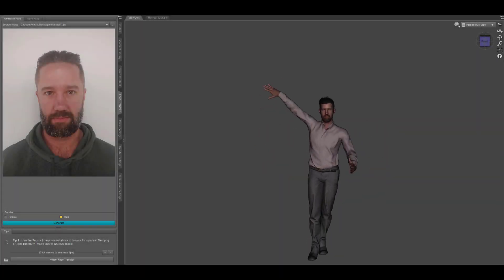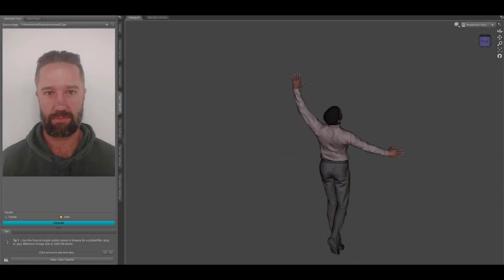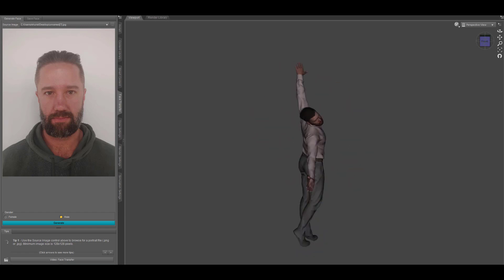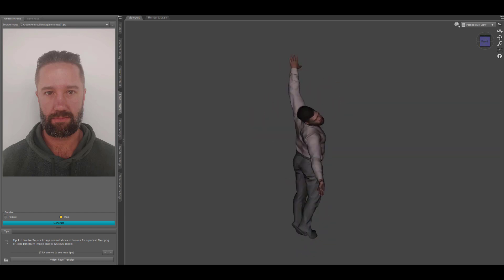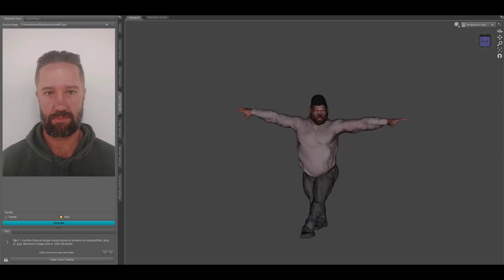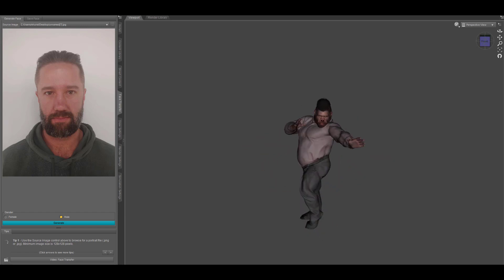This is Emily with Daz3D and today I'm going to be showing you the Face Transfer plugin. With this plugin, you can take a face from a photograph and add it onto a Genesis 8 figure in Daz Studio.